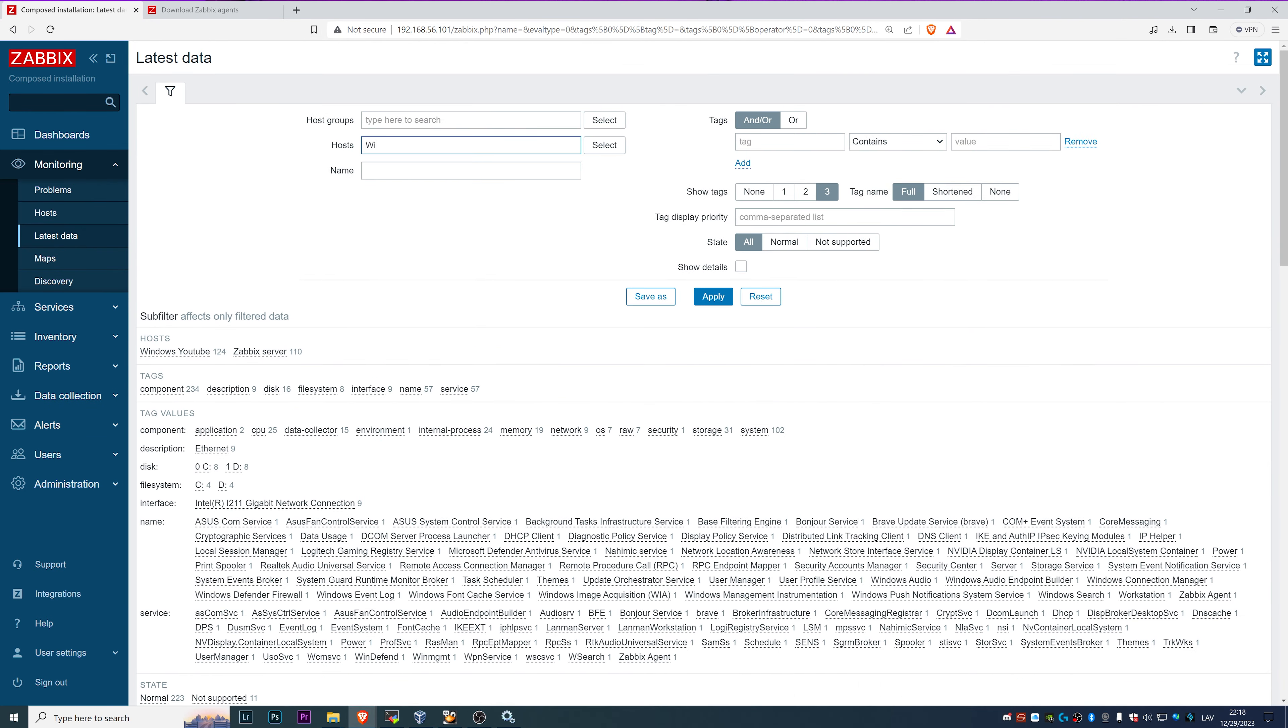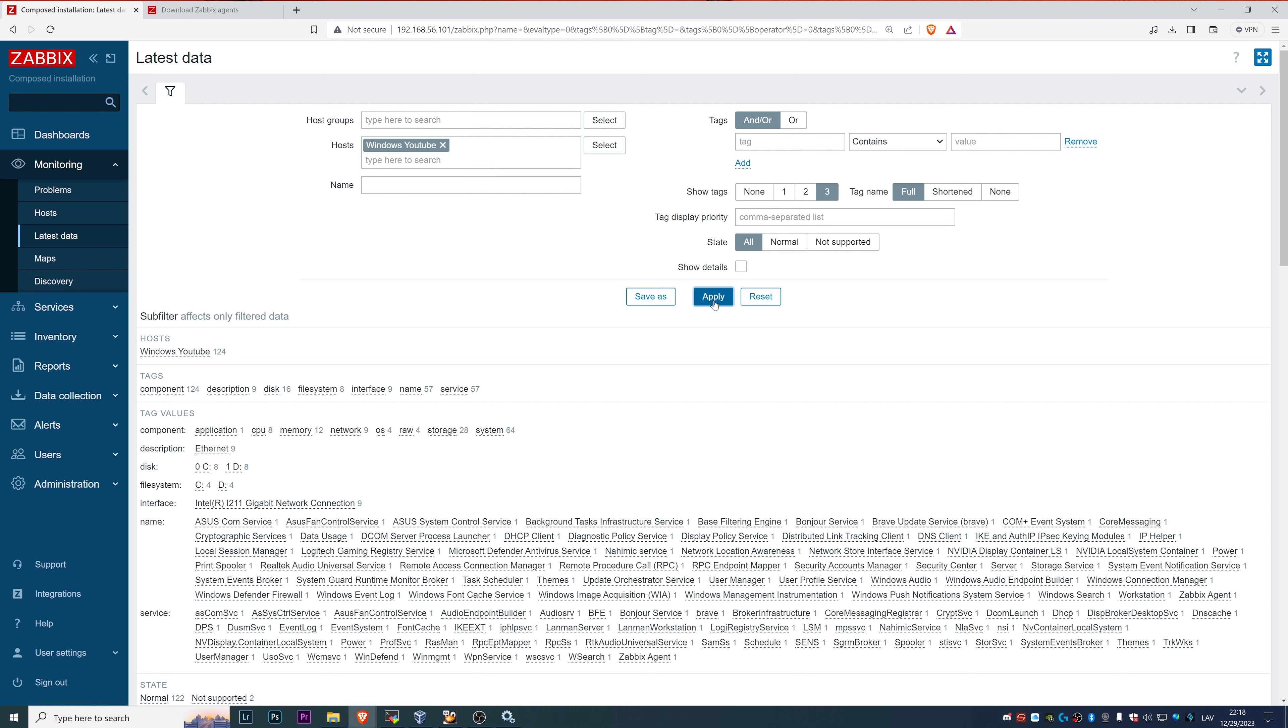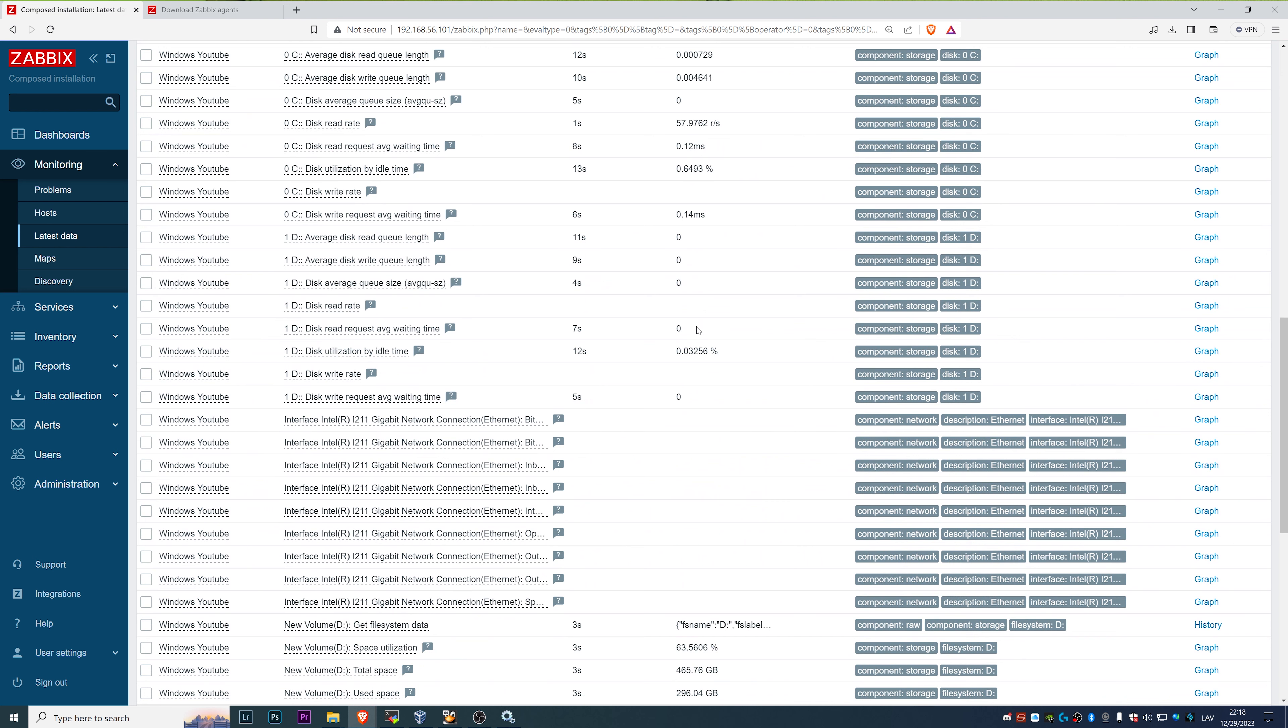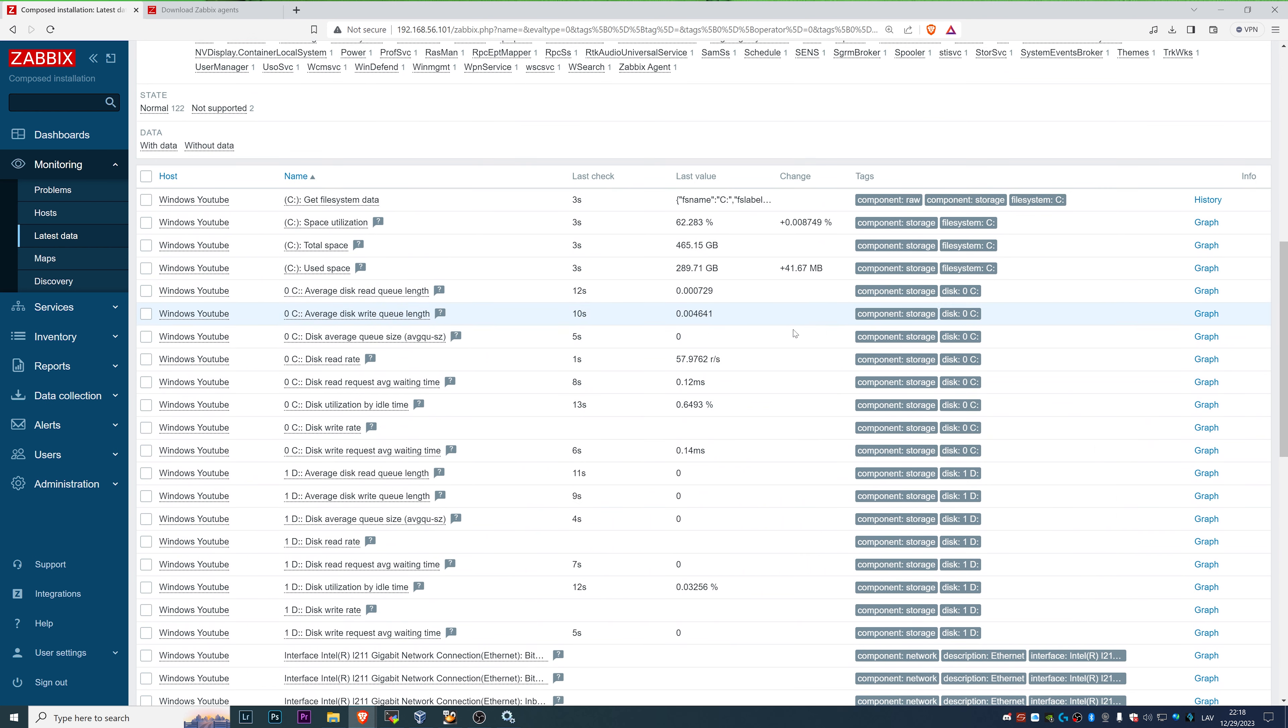If we will go to the monitoring latest data and filter by our Windows YouTube host, we will see all the items and most of them already have the data.